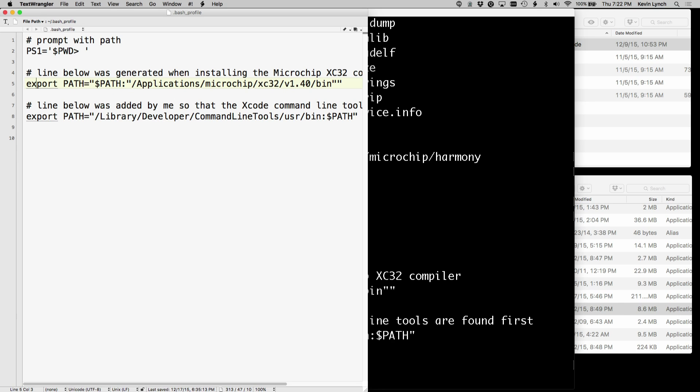Beginning applications microchip xc32 version 1.40 bin. So all that's saying is if I ask for the program xc32 gcc, my computer now is going to know to look in that path to try to find it.